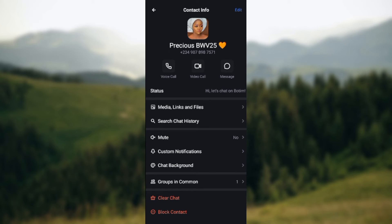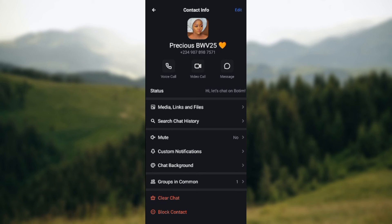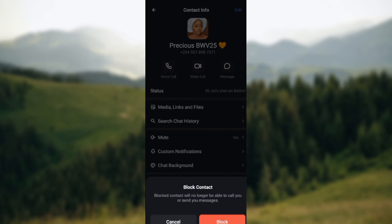Once you're on this page, you'll see some options such as Media Links and Files, Search Chat History, Mute, Custom Notifications, Chat Background, Groups in Common, and then Block Contact. Under Block Contact, you just click on it.